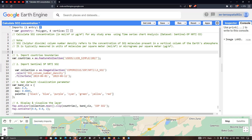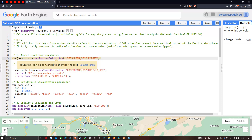To calculate sulfur dioxide concentration for any study region, first we have to import our country's boundary layer into Earth Engine. To do this, we define a variable called 'countries' equals ee.FeatureCollection('USDOS/LSIB_SIMPLE/2017').